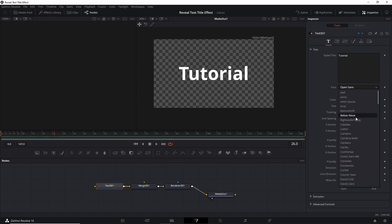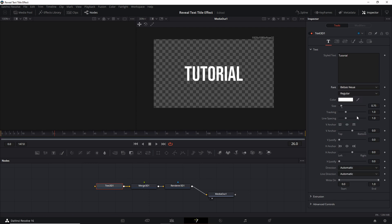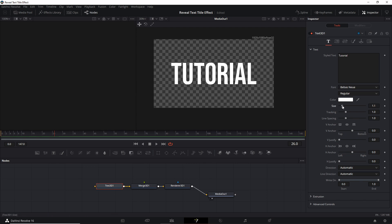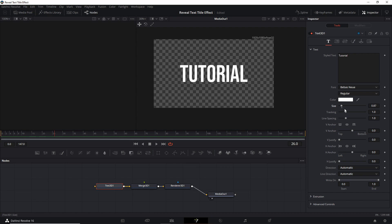One font I like to use is called Bevis Noe — I find it pretty good for titles, but when we switch to that the title shrinks a little bit so we might bump the size up again. Just size it however big you want it to be. Next you need to find the frame in the timeline where the title should be fully revealed and set a keyframe there.